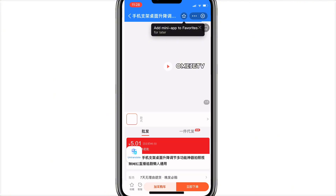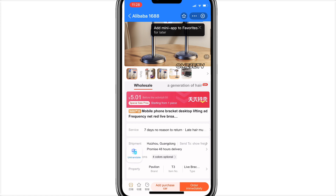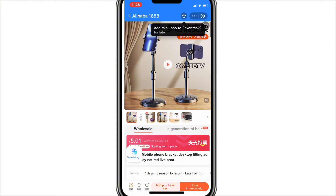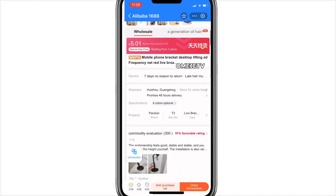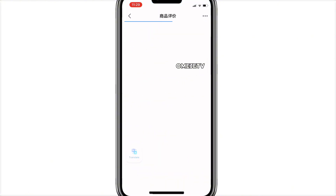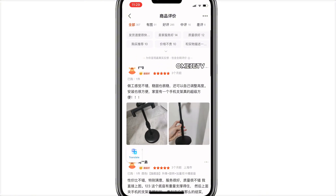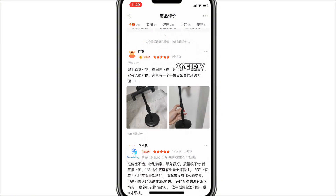The product item has been translated to English — for example, 'Mobile phone bracket desktop lifting and frequency' — and it even shows the price in yen. Even the reviews are now in English. Normally 1688 reviews are always in Chinese, but with this method I've translated everything to English.